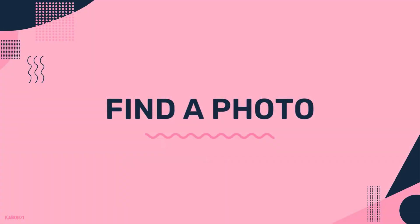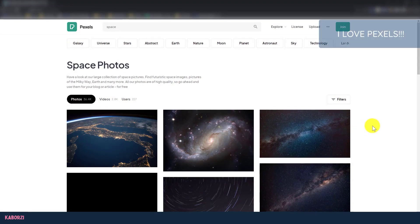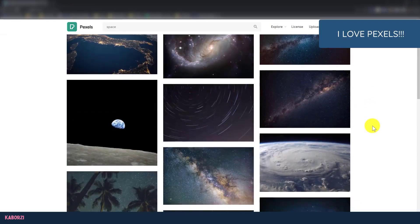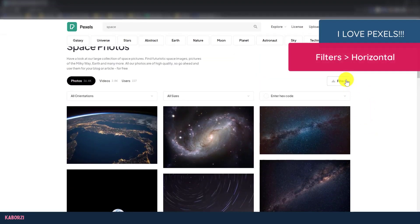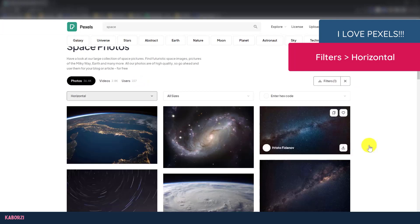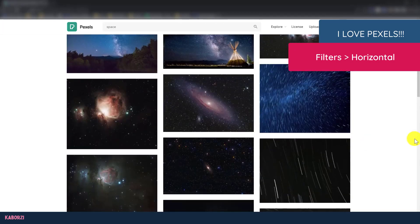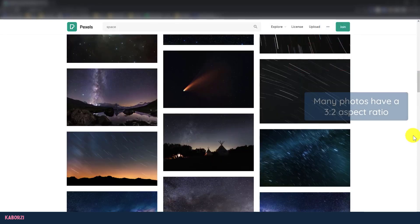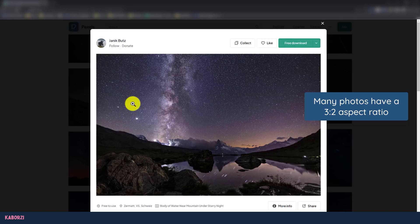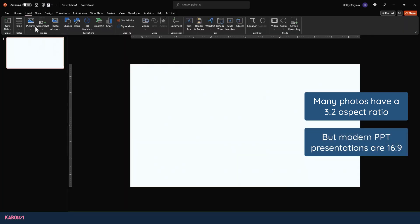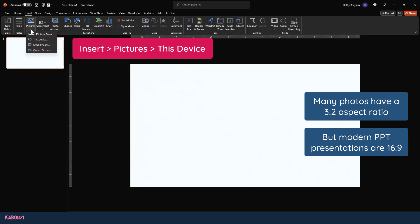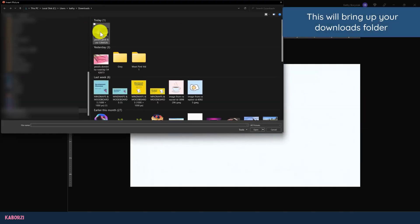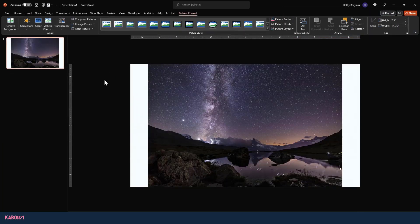First I need to find a photo that I want to insert into my file, so I'm here at Pexels. I'm going to come up to filters and pick my orientation - I want it to be horizontal. I'll scroll through and find the photo I like best. I really like this glacial space photo here, so I'll download that. Once I get back into PowerPoint, I'll come up to the insert tab, then click pictures and this device.